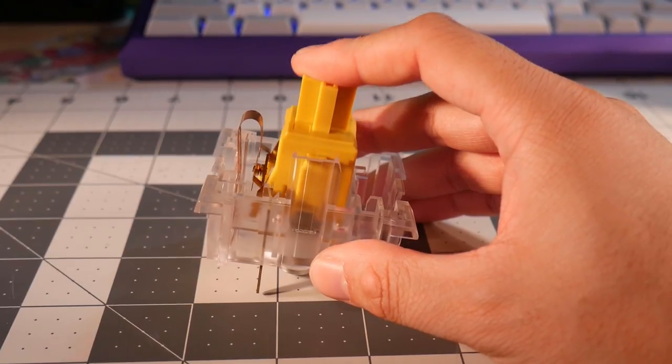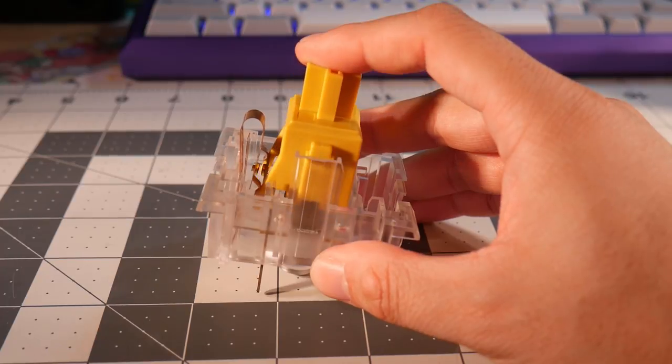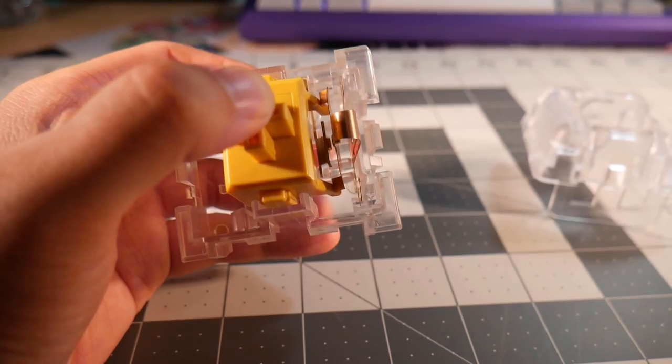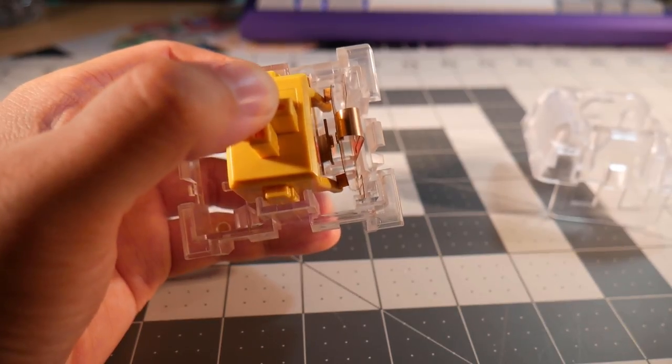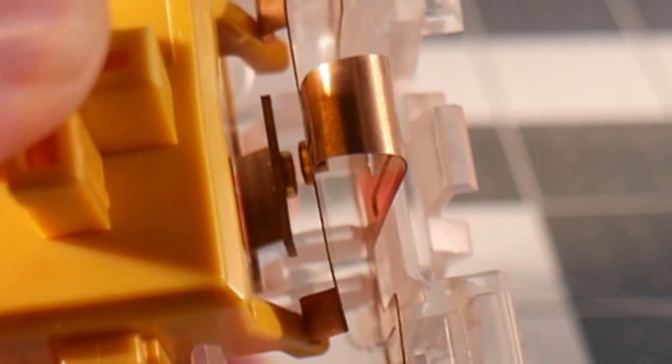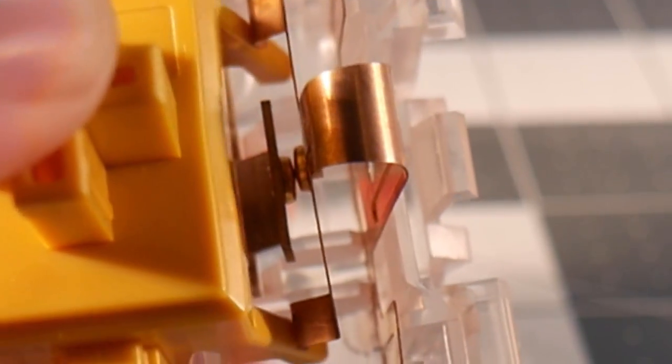So how does this whole thing work? When you press on the keycap, the slider moves down. You can see the legs of the slider press on the leaf. When the leafs make contact, it registers an actuation that your PCB will detect. That's how all MX-style switches work.